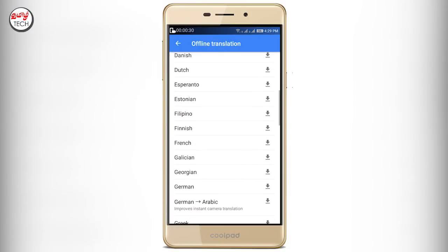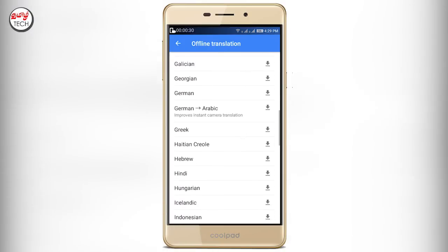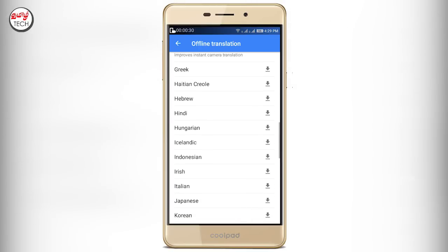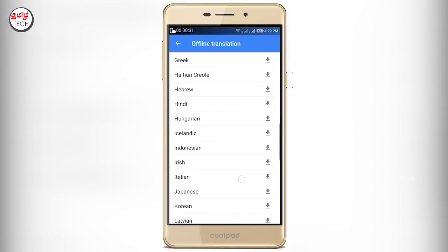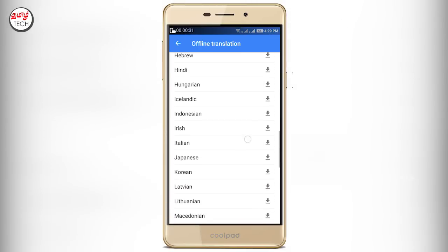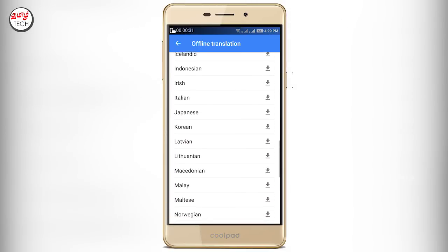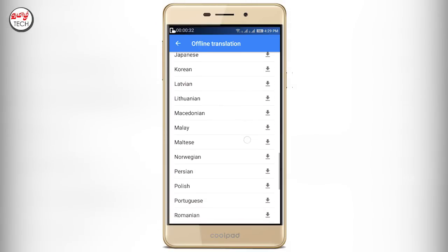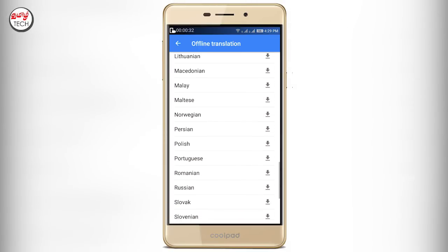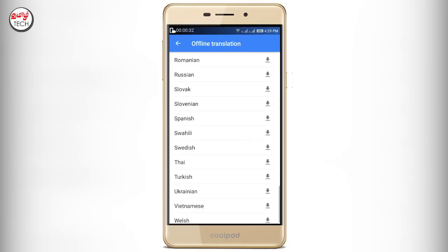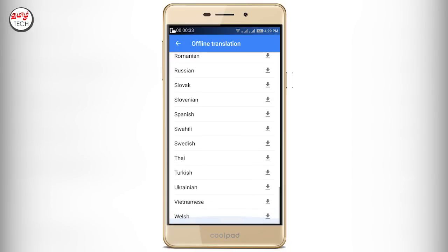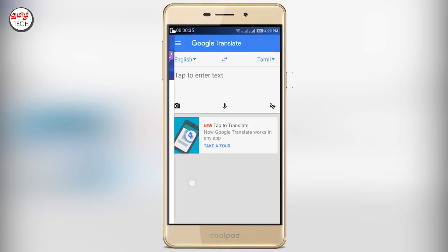If you download and open the app, there are many options, including options for offline translation. There are many options here, but there is also a Tamil version available.